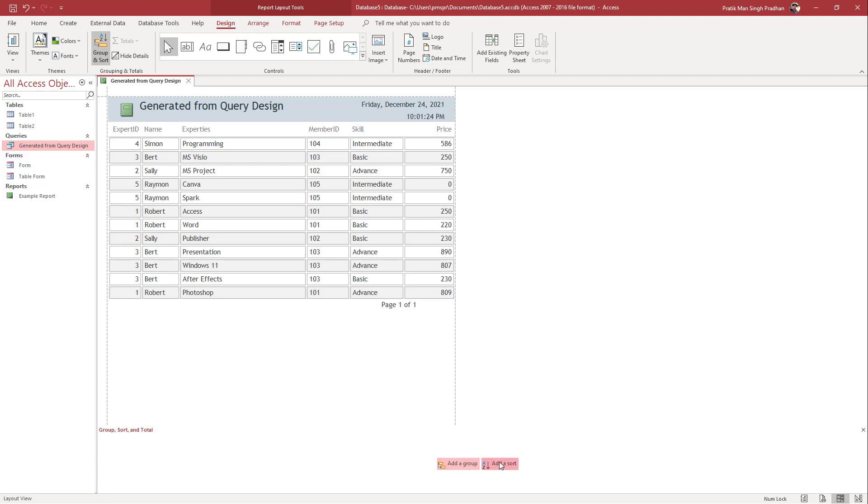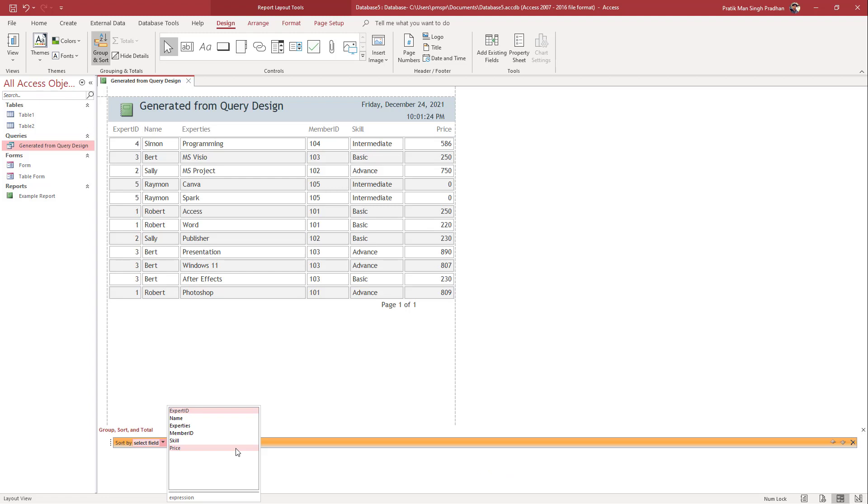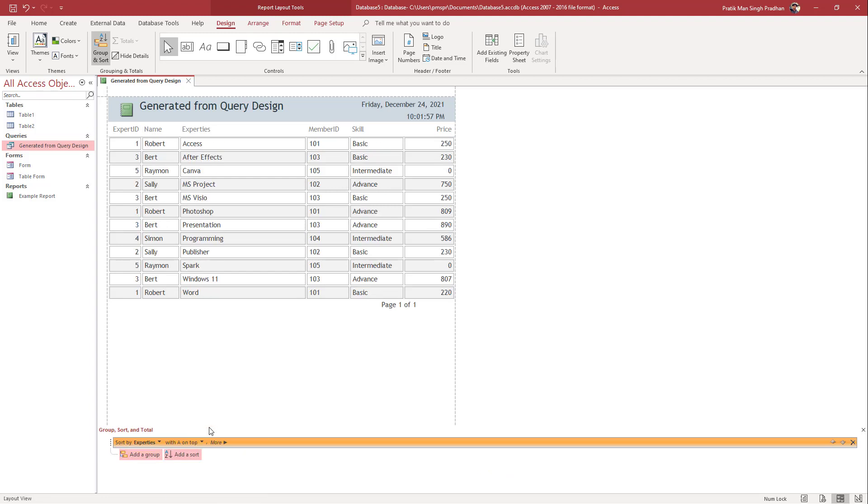I'm just going to add a sort right here. Let's say I'm going to select expertise. Once I do that, you can see that now the expertise has been sorted from A to Z.